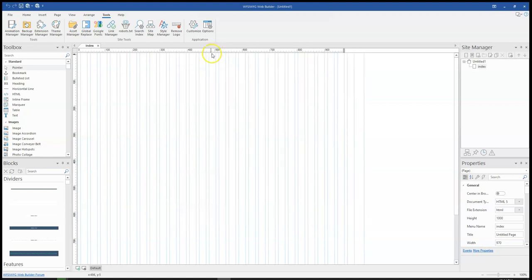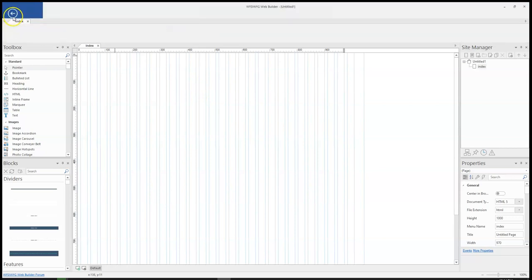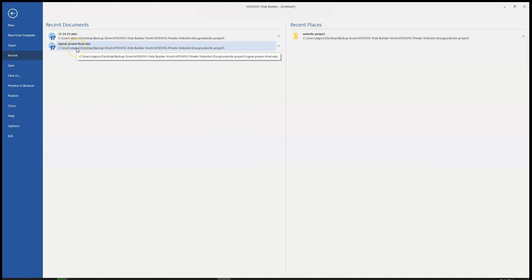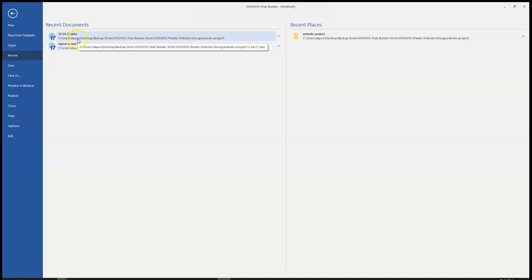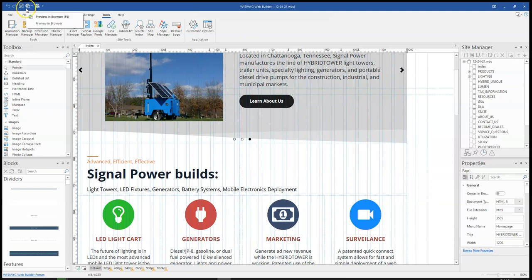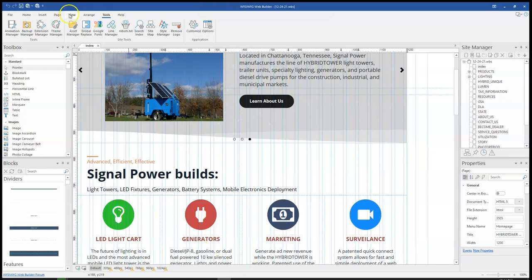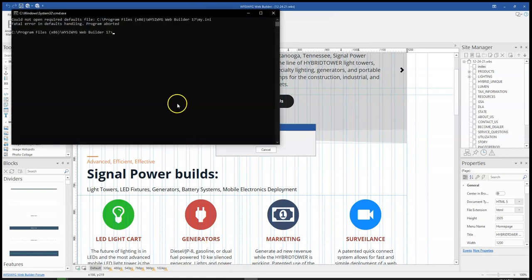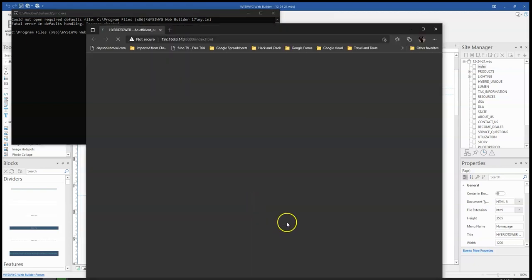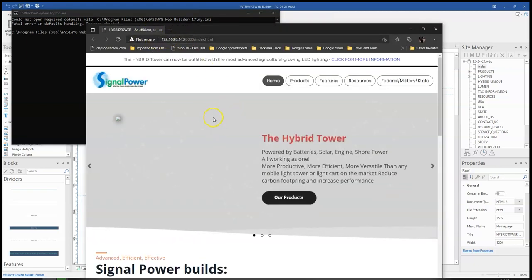So because I've changed this from file preview to local server, if I open up any project at all and I try to preview, there's going to be a server showing in the background. WYSIWYG Web Builder is going to start its local server and then show me the page that I intend to see.